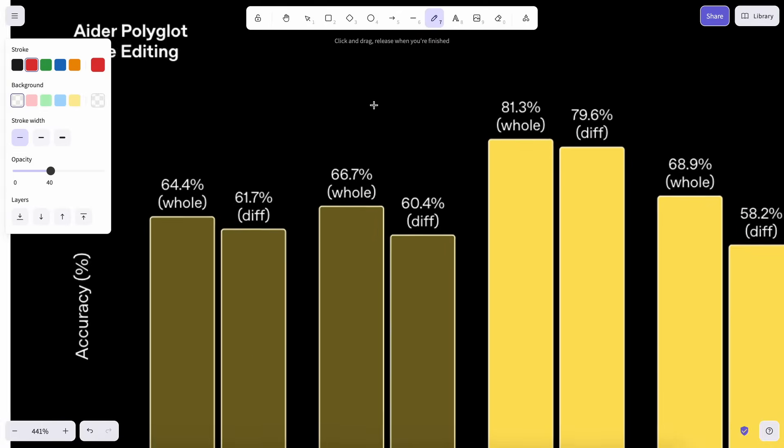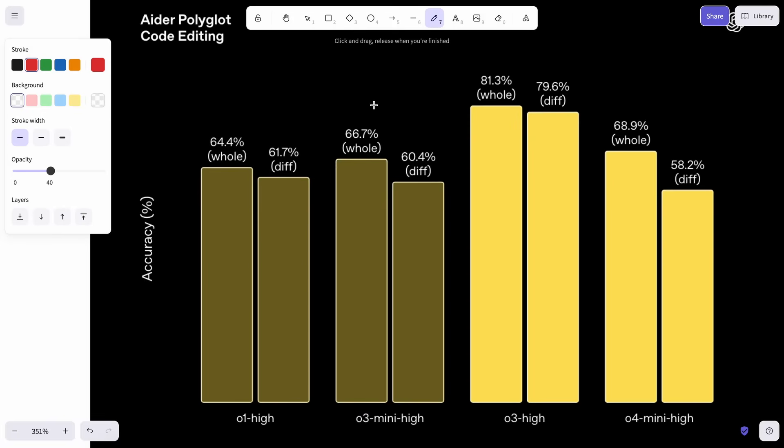In the Ader Polyglot benchmark, the O3 model scores about 81.3%, which is about 10% higher than Gemini 2.5 Pro.